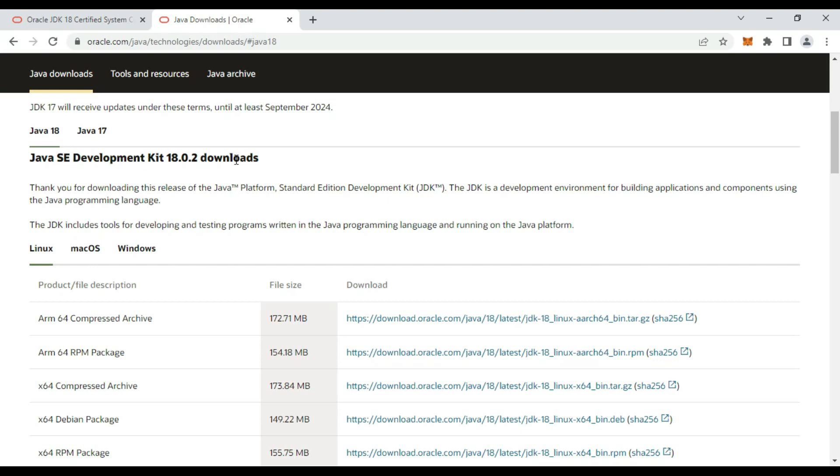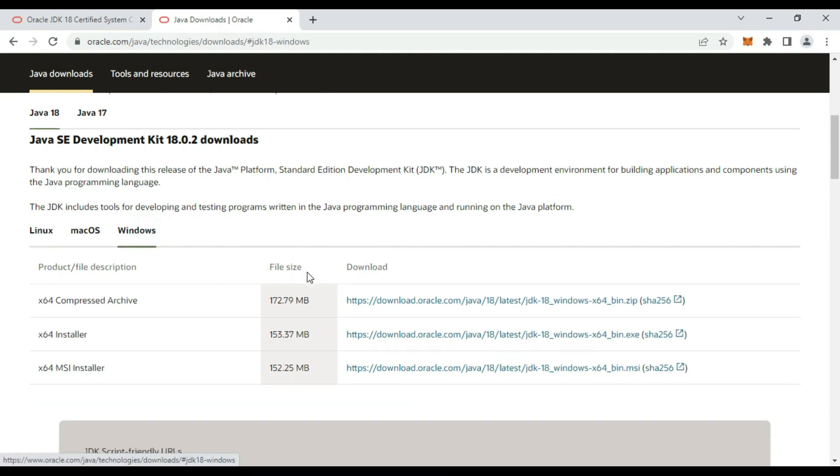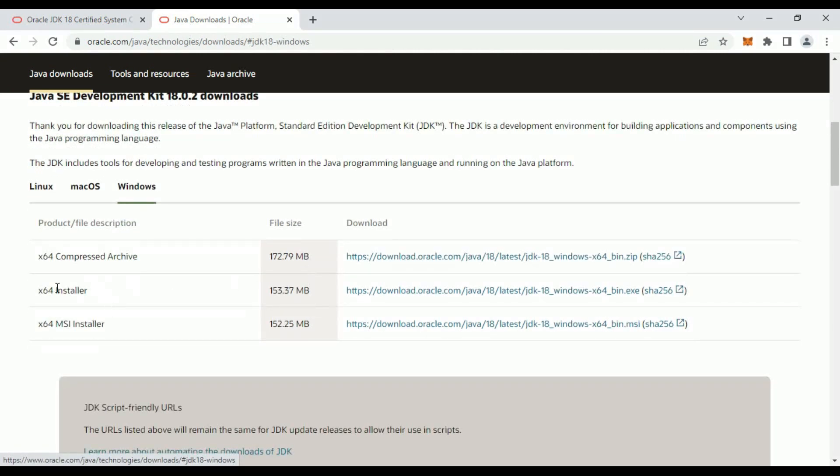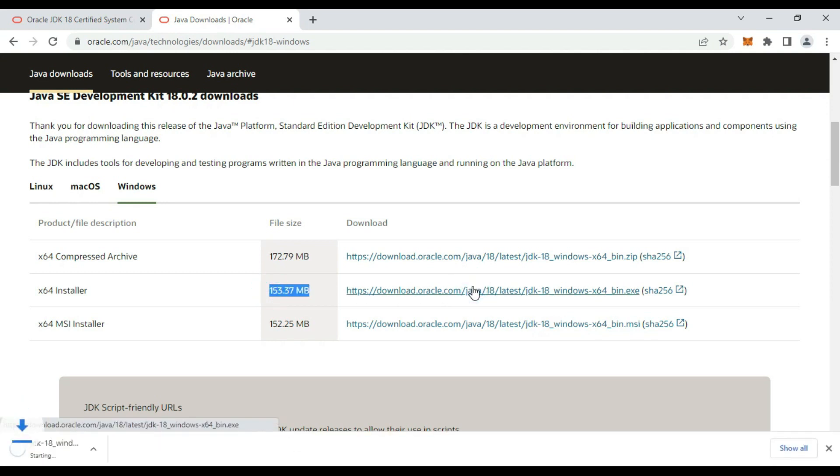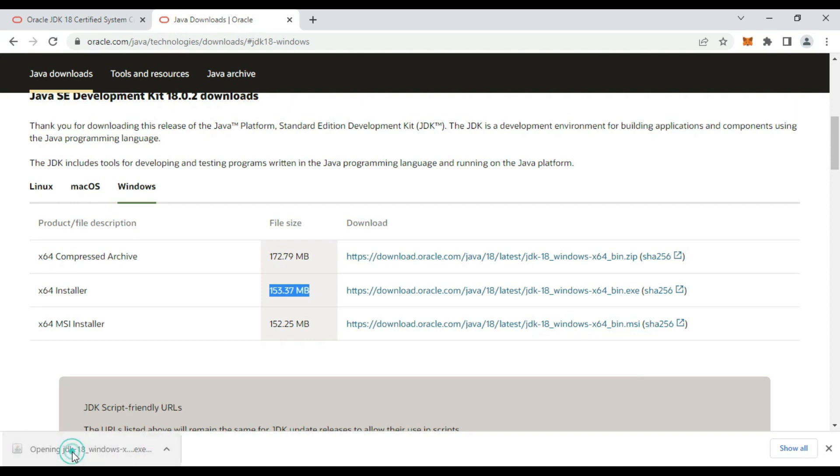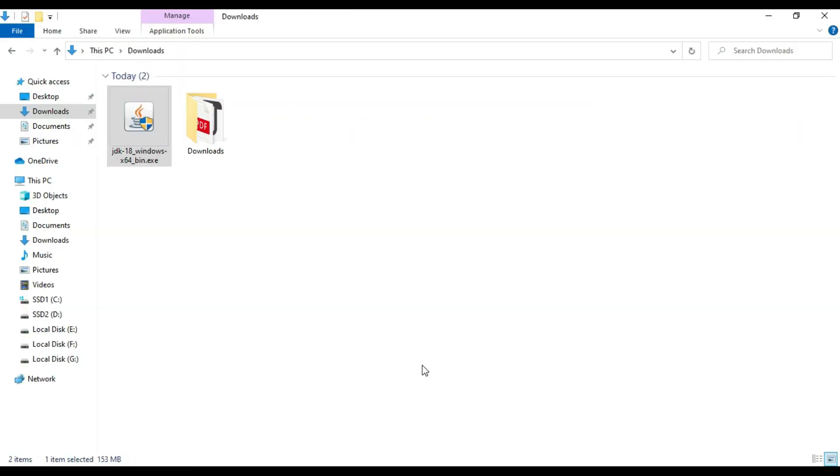It is saying Java 17 and 18 available now. Here, Java 18 Development Kit 18.0.12. Go to Windows, here you can see x64 installer, 153 MB. Download it. Download it now. Just click on it to install.